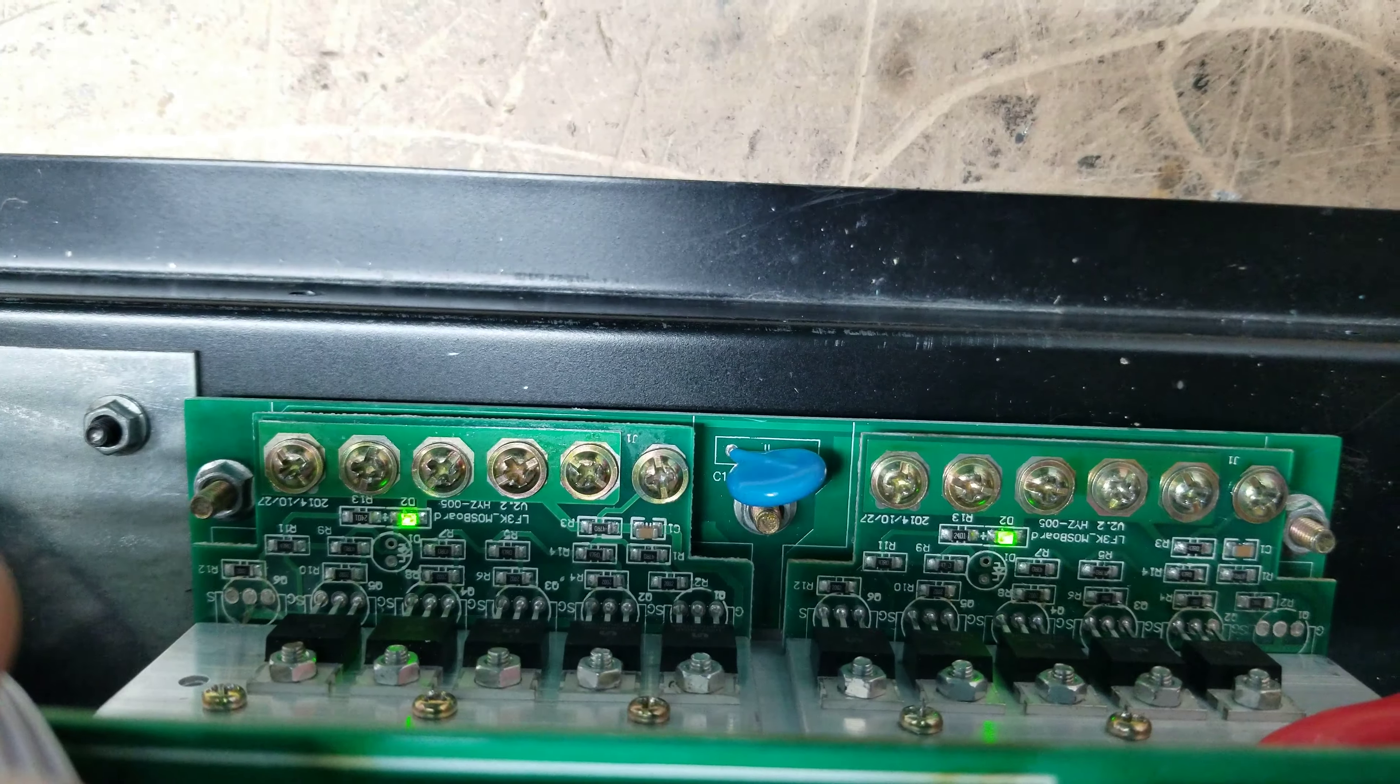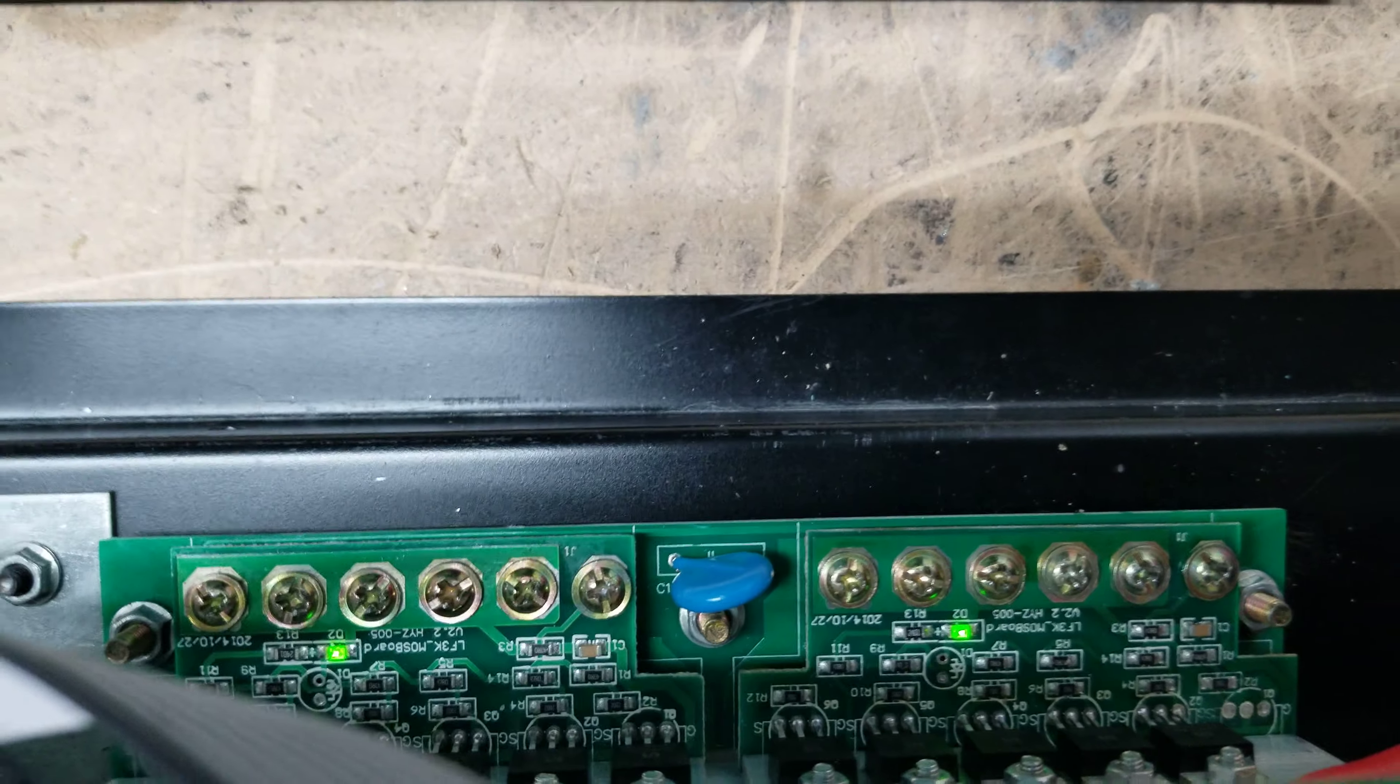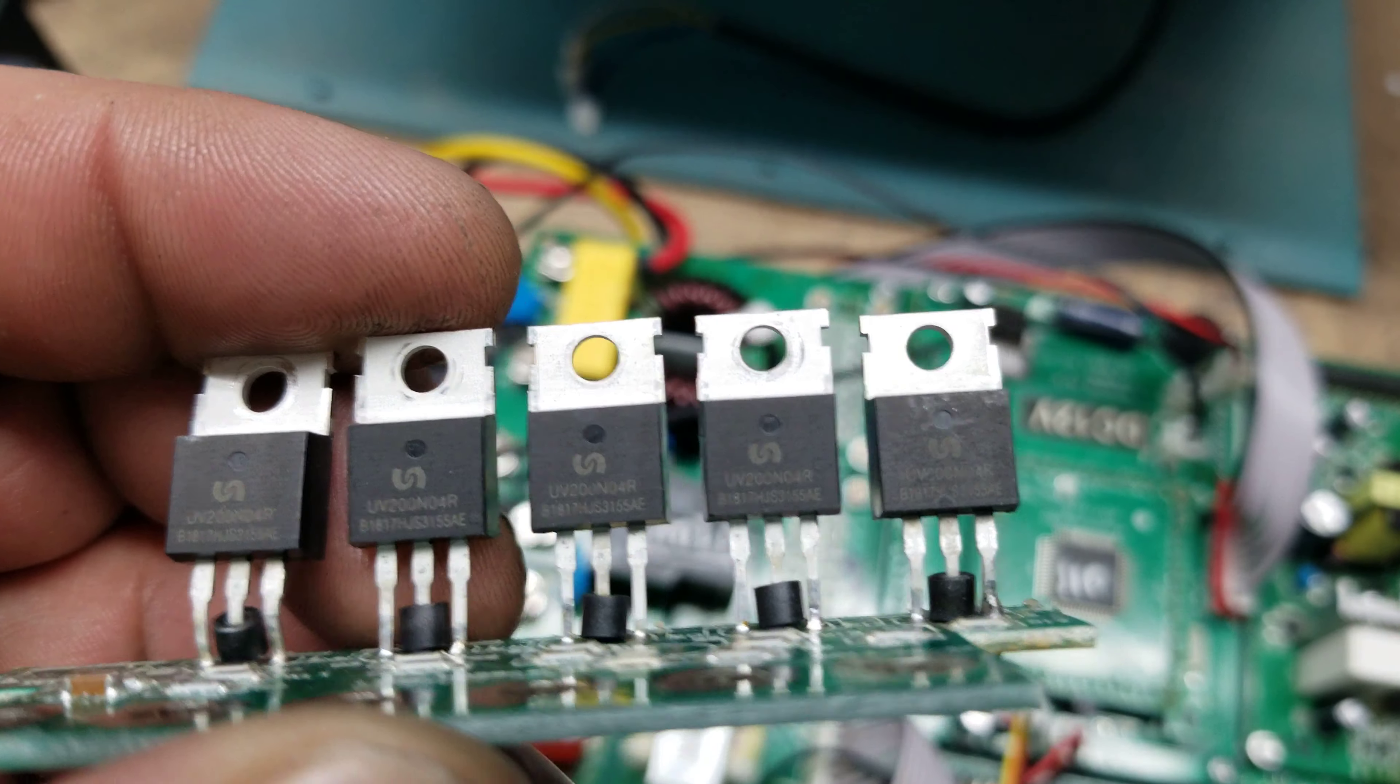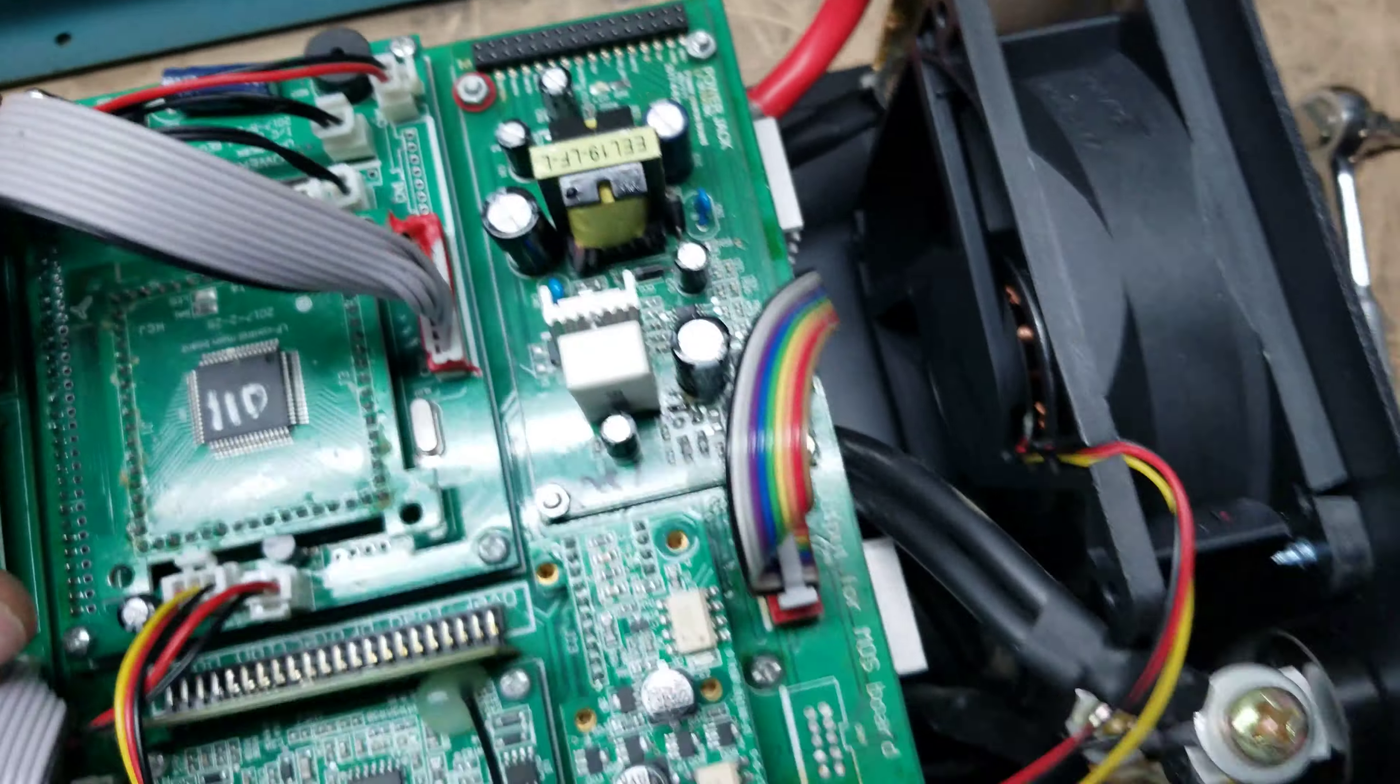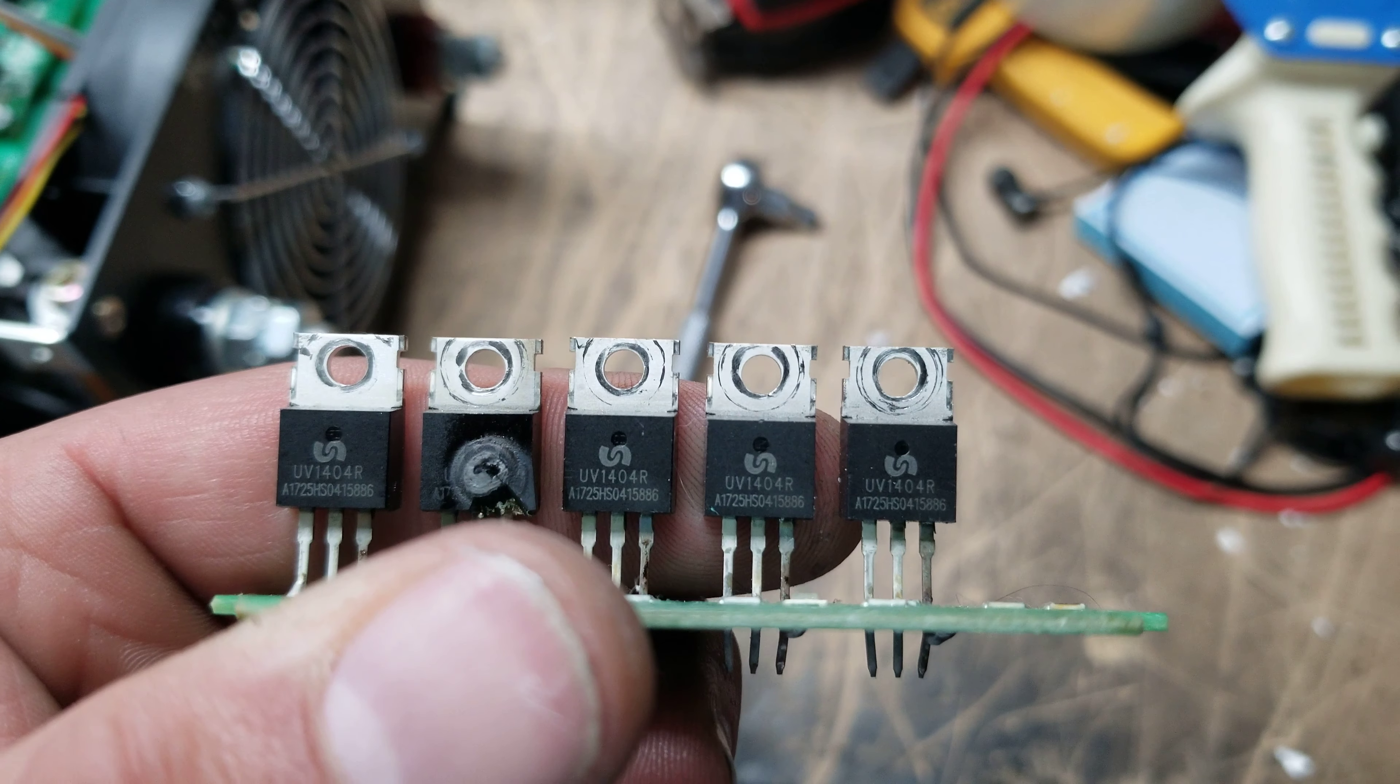I've got two MOSFET boards that I've replaced, and they are the 200N04R MOSFET boards. You can see these are lit up. I obviously don't have it plugged in right now, but I wanted to show you there was a MOSFET board failure.